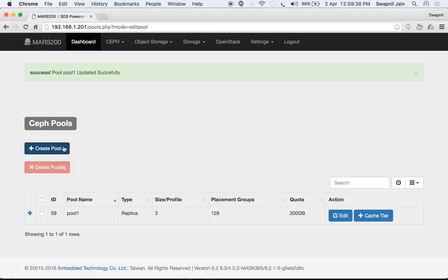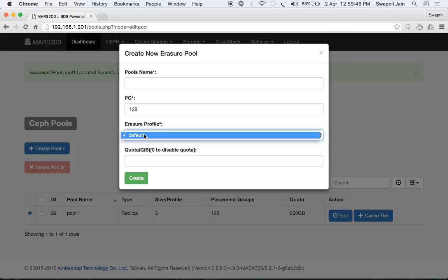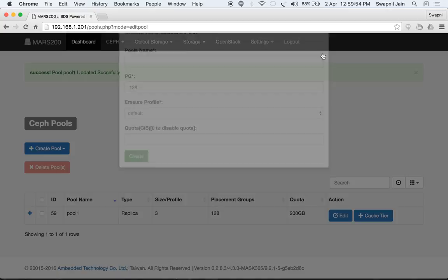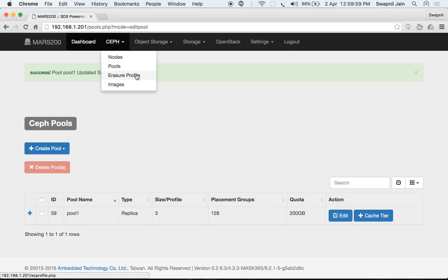Now let's create an erasure pool. Select 'Create Pool' and choose 'Erasure' as the type. You will have to select an erasure profile. Currently we have only one profile — the default. You can also view the profile or create a new one under 'Erasure Profile'.